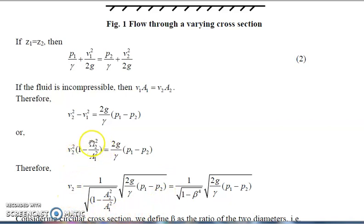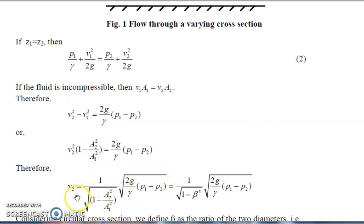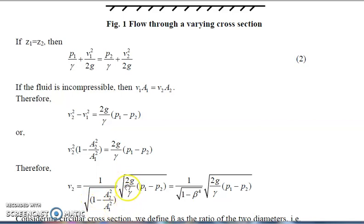Since V2² is in the term, the complete bracket term shifts to the right side as a divisor. Then V2 equals the square root of the complete right-hand side. The final formula is: V2 = [1 / √(1 - A2²/A1²)] · √(2g/γ · (P1 - P2)), where P1 - P2 is the pressure difference at the two cross sections.